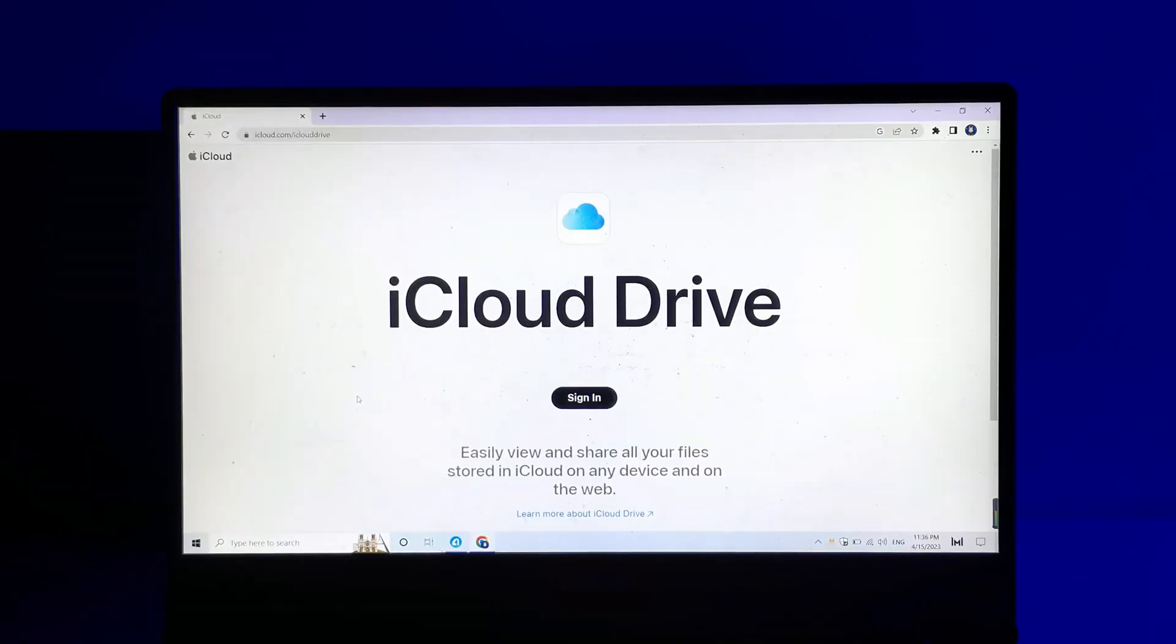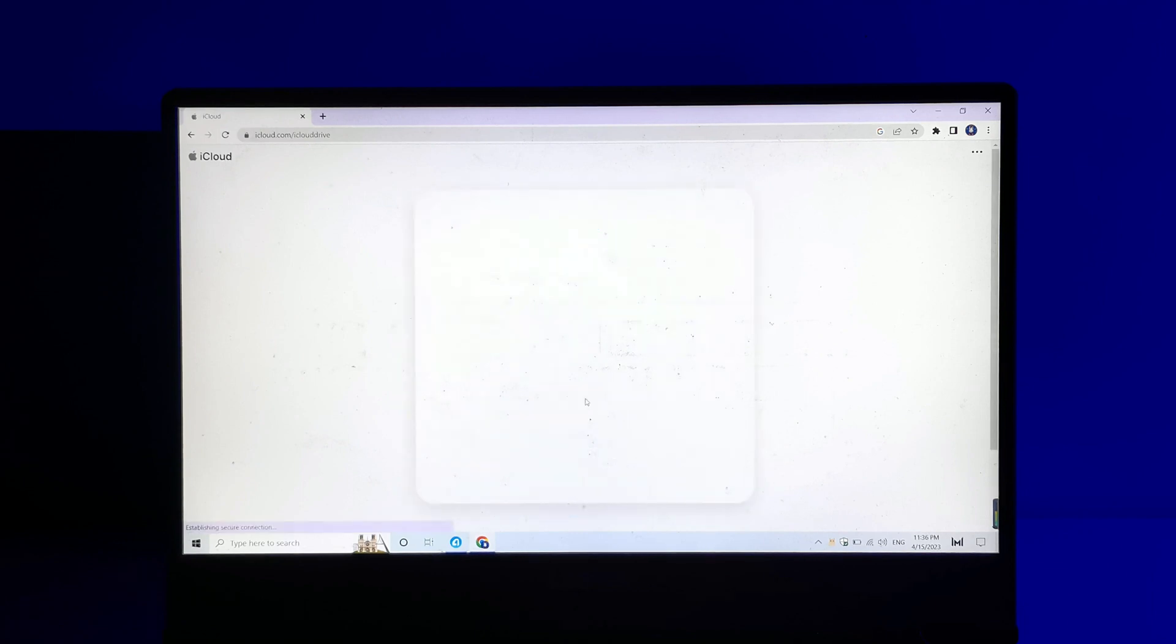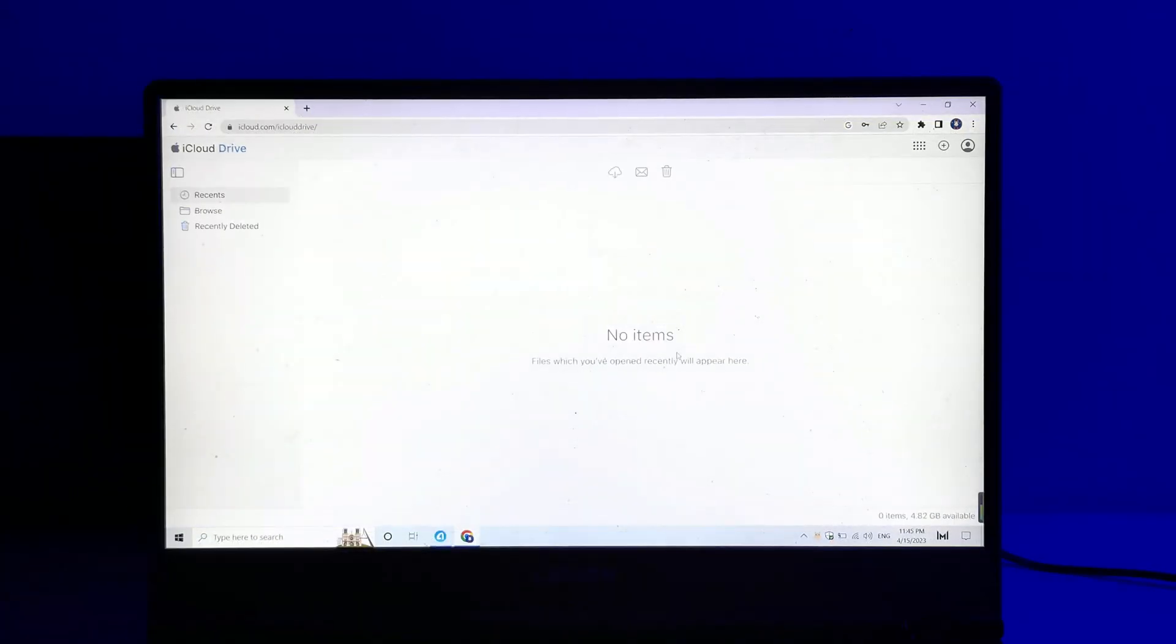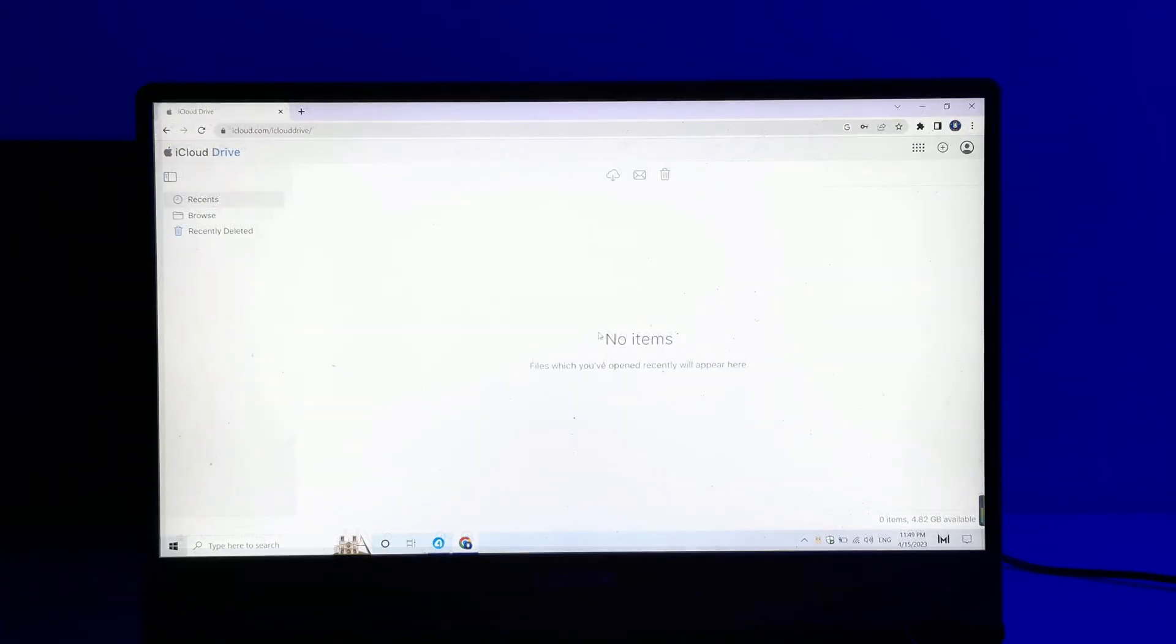Open iCloud Drive site on your Windows browser. You can sign in iCloud Drive with your Apple ID.